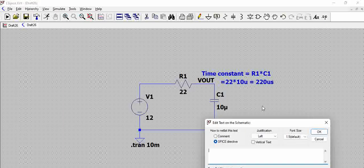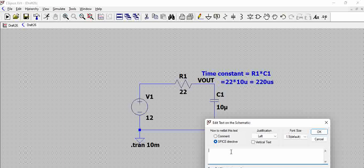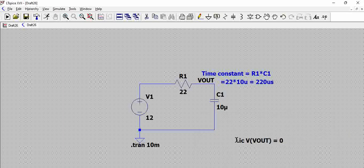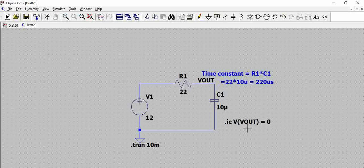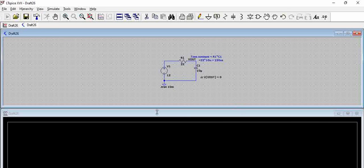So for that what we can do is we have to add a directive .ic and we have to intimate this that V out voltage at V out is zero volts. So this is the directive which we are going to add which says we are going to start the simulation at zero volts. Now let us try to run the simulation.